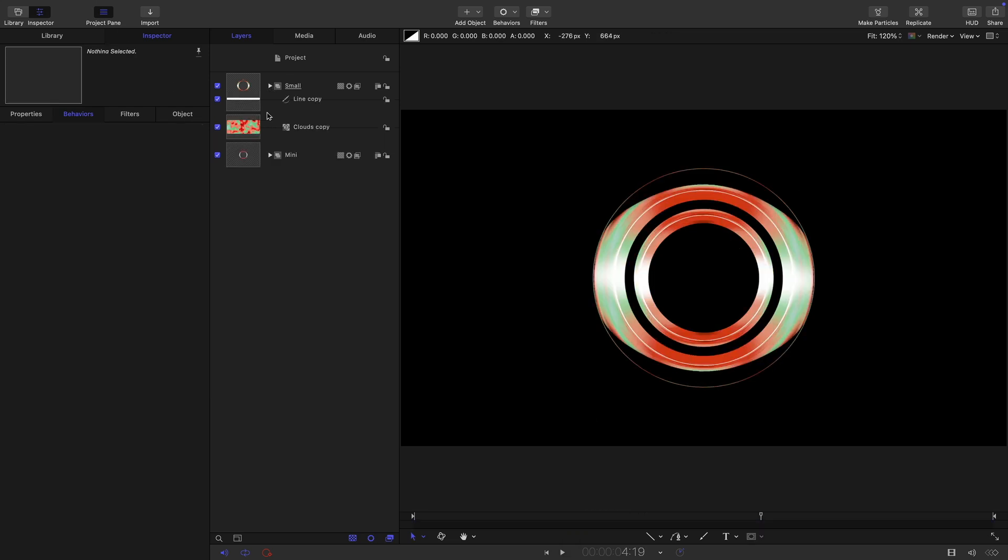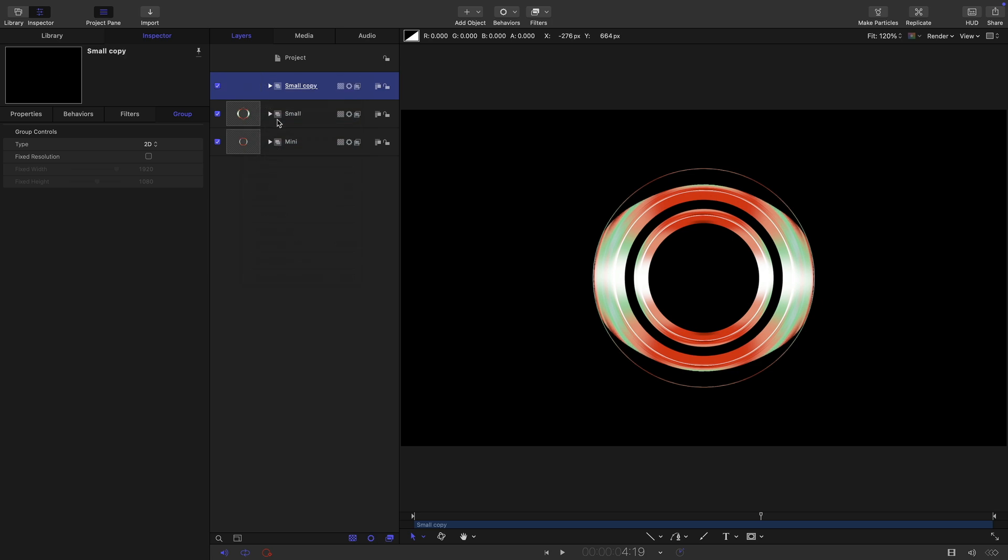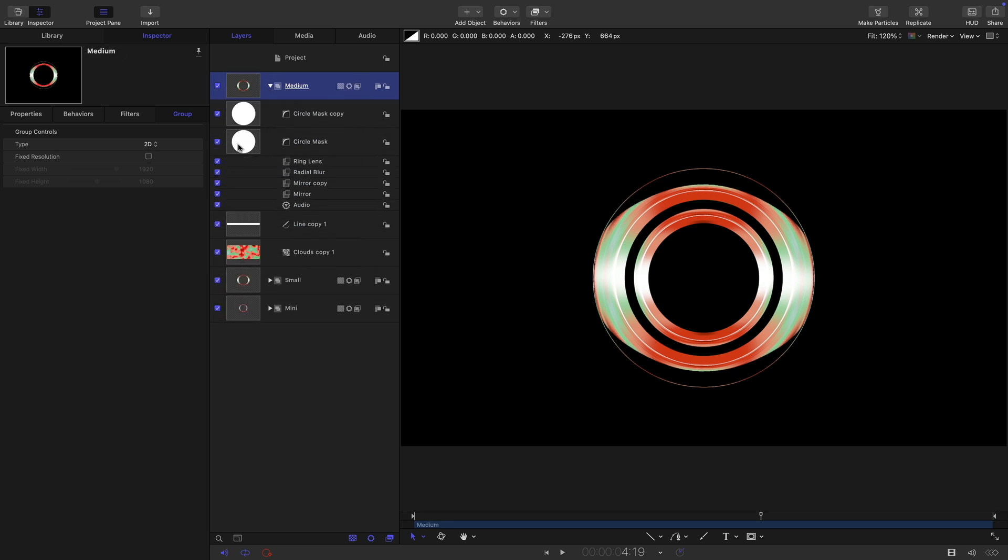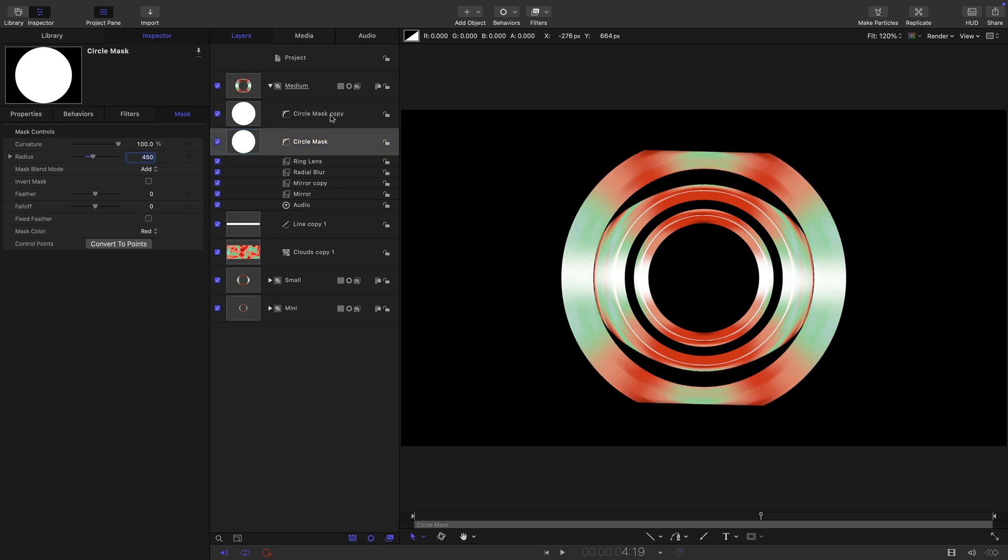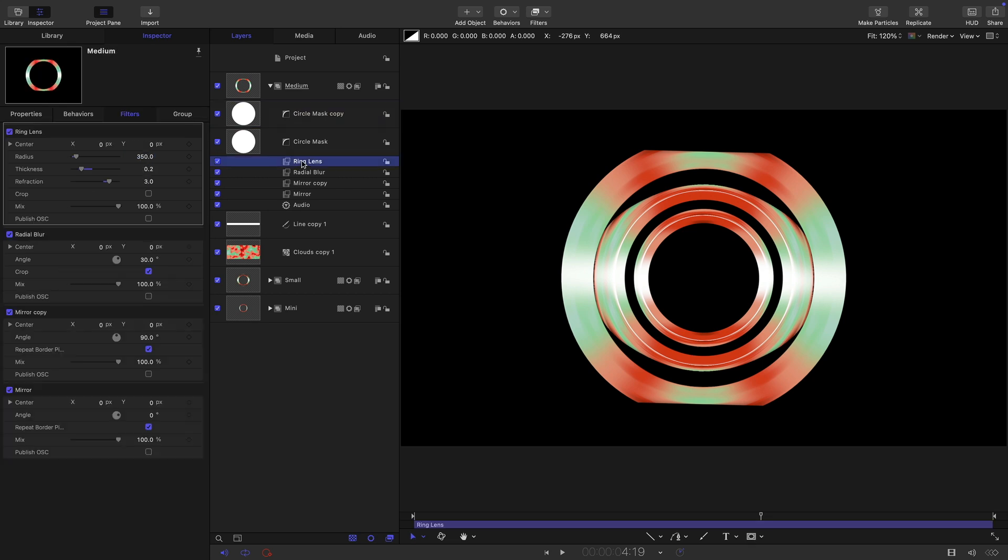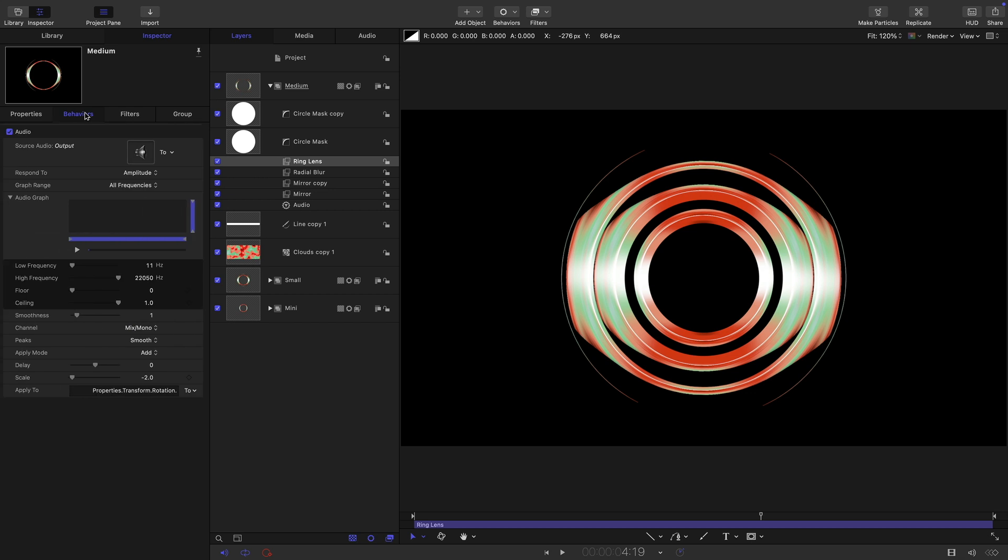Let's duplicate this small group, right click duplicate, and let's call it medium. Let's open it up. Let's do the same thing with the masks. This bottom mask here we're going to set to 450 and the top one we're going to set to 350. Then we're going to come back into the ring lens and set this value to 450. And again come over to the behaviors and let's set this value to 4.